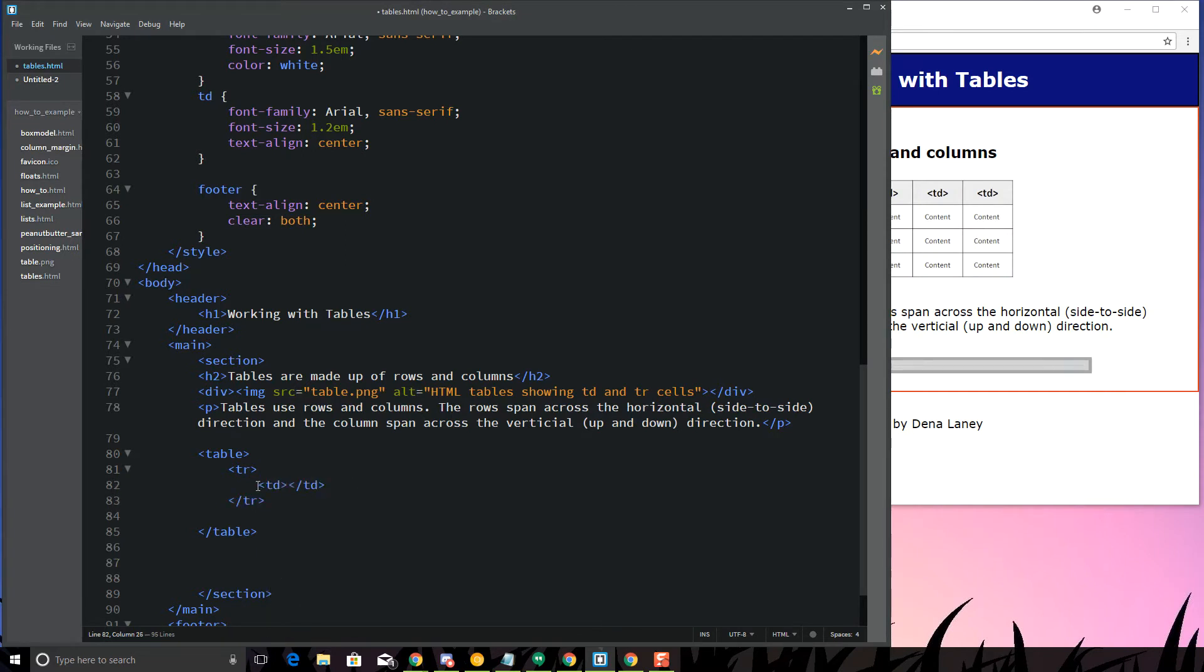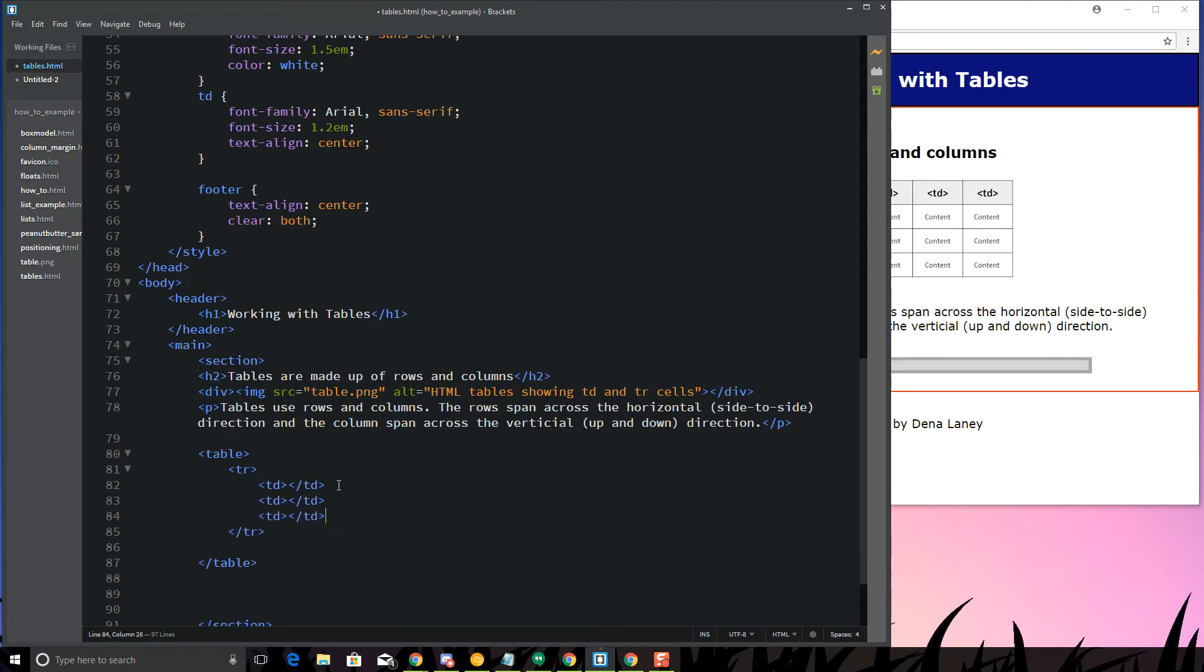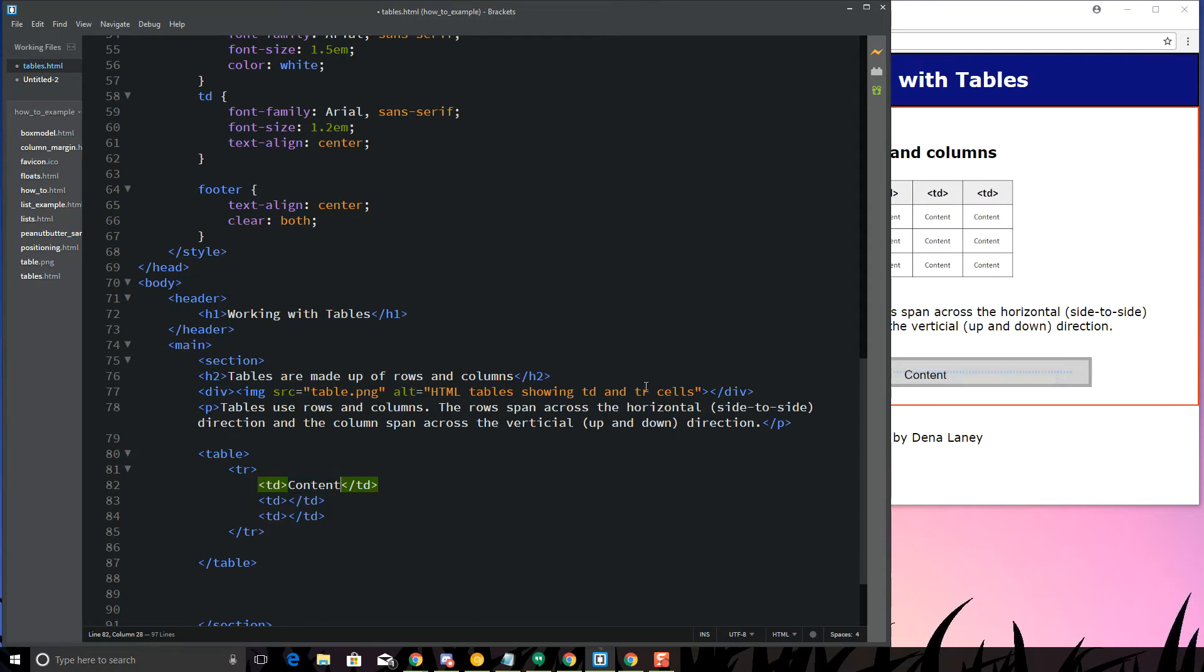So, I'm just going to go ahead and create 1, and control C, and V to paste it, and then I'm going to just put the word content, just like they did here, content, and content.